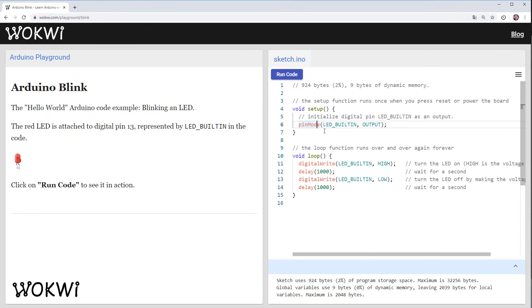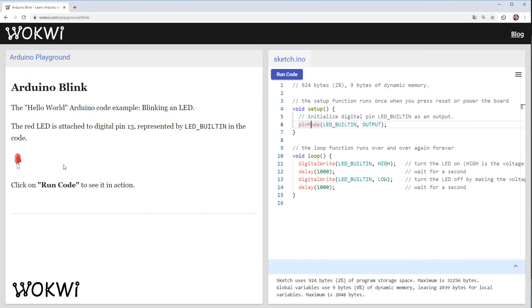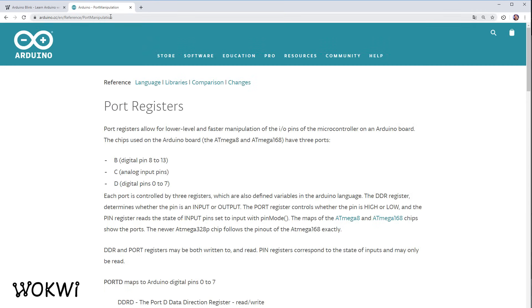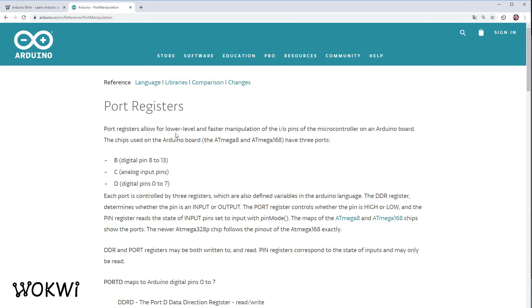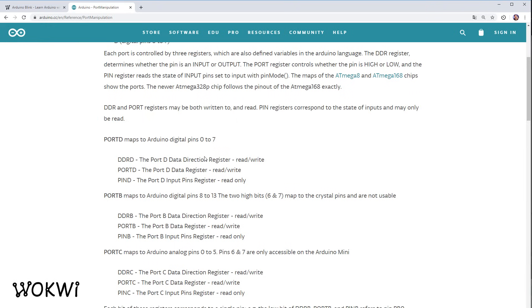First of all we can replace these calls to pin mode and digital write with different code that manipulates those pins directly. We can do this by looking at the Arduino reference in this port manipulation page. It tells us that we have port B that maps to Arduino digital pin 8 to 13 and it's controlled by three registers.